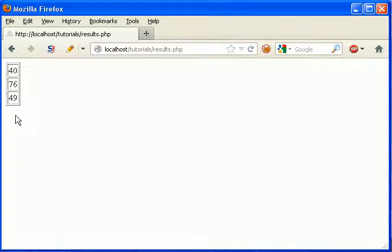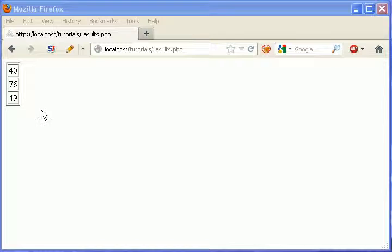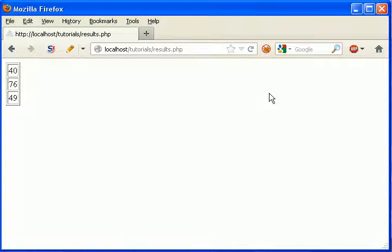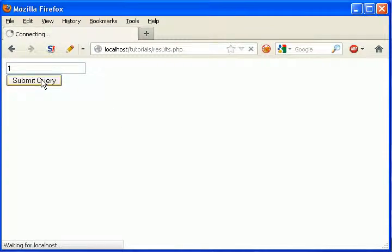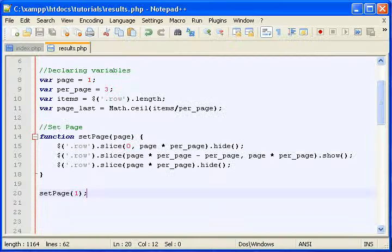Of course, we still need a way to access the next pages, the previous pages, and how to get through all of these rows of data. But now you can see this works. Let's continue.